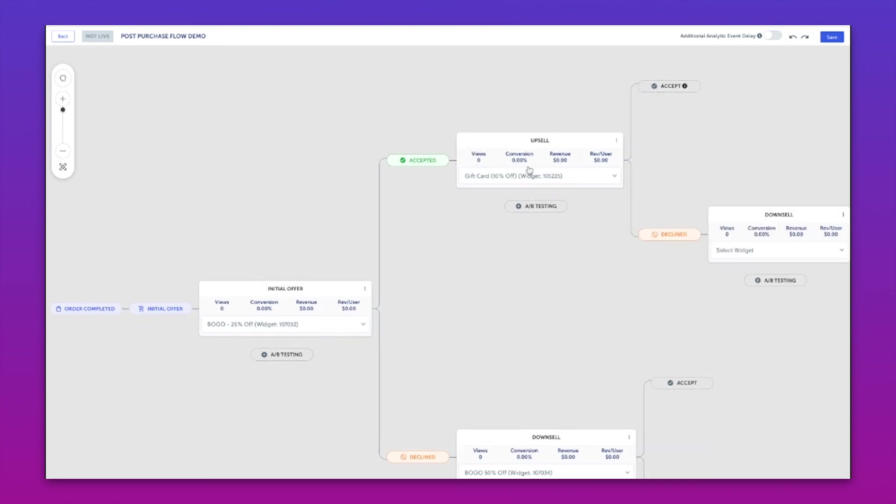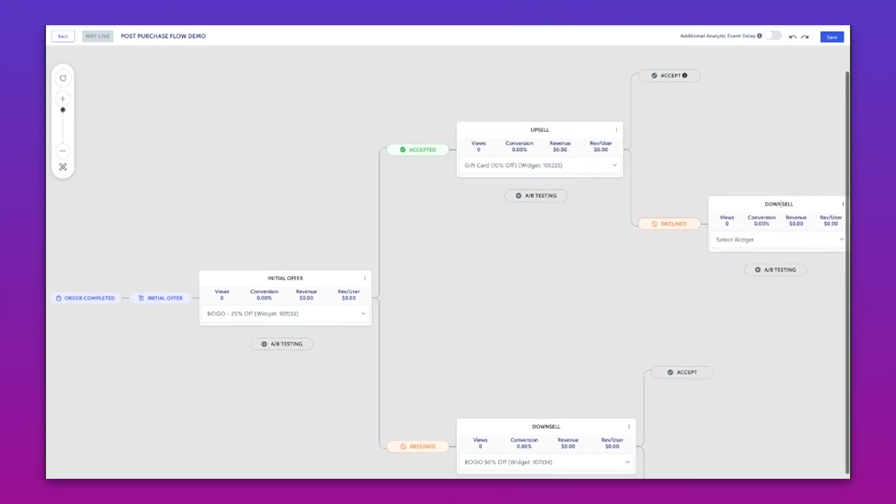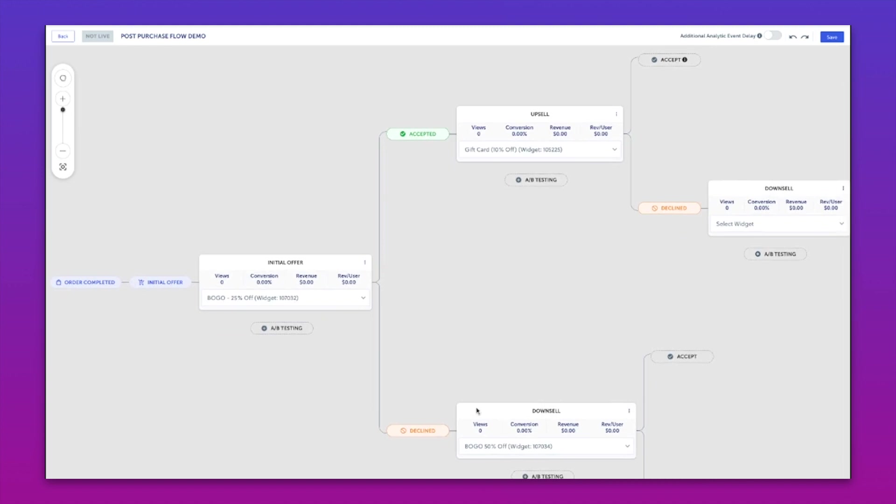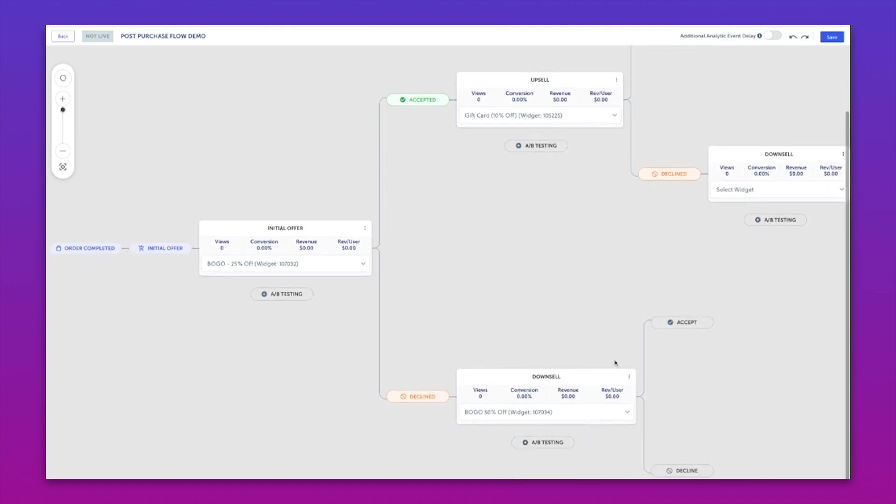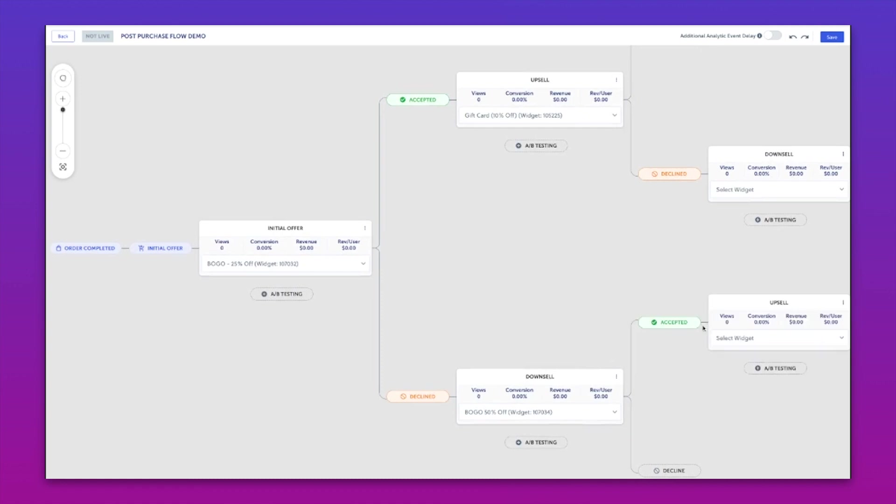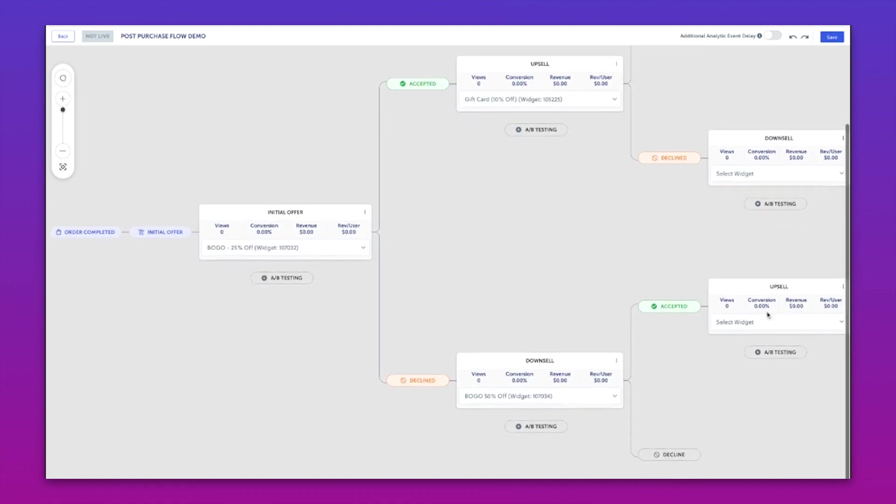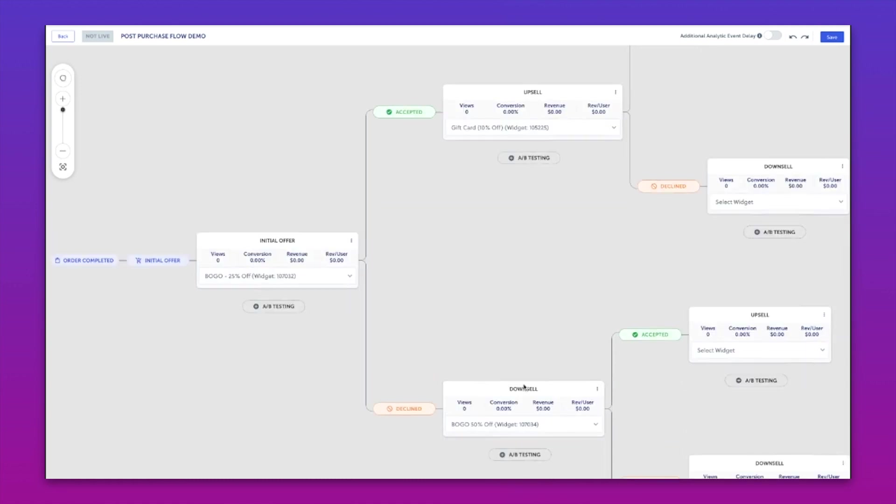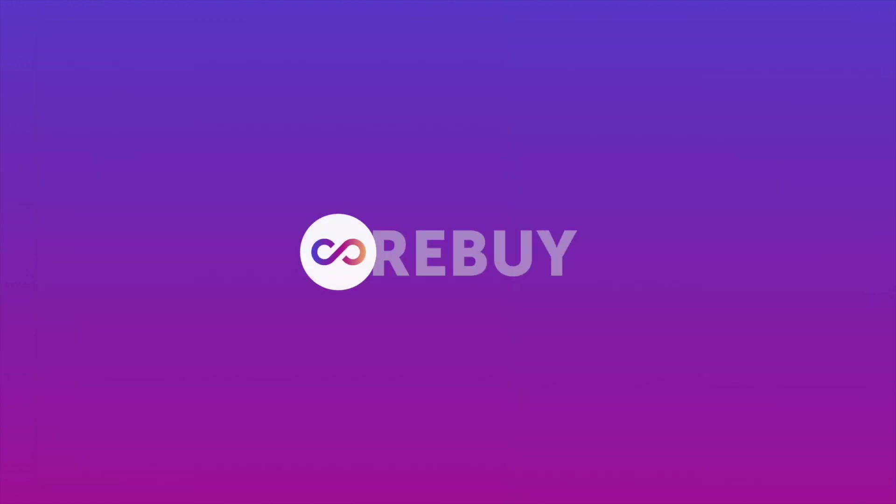But we can continue to downsell as well. So if someone says yes to the initial offer, no to the secondary offer, we can have a downsell off of that. And then we can also rig upsells and downsells off of our initial downsell. As you can see here, we can continue to surface offers to these customers and find some more value.